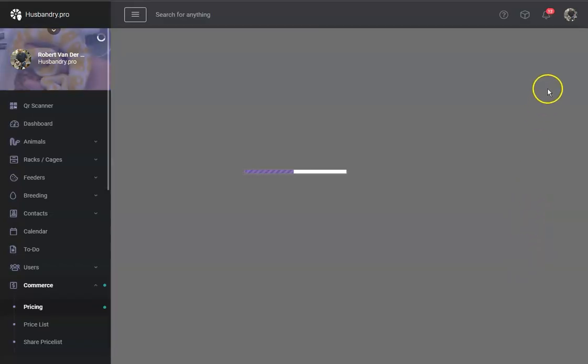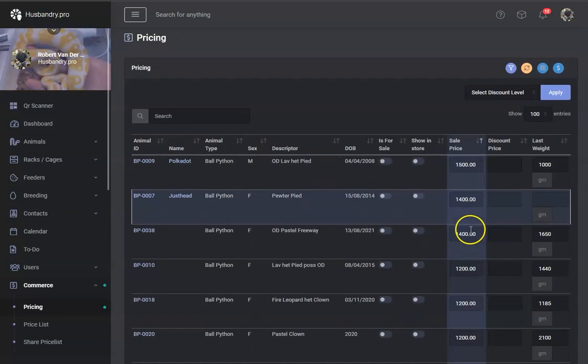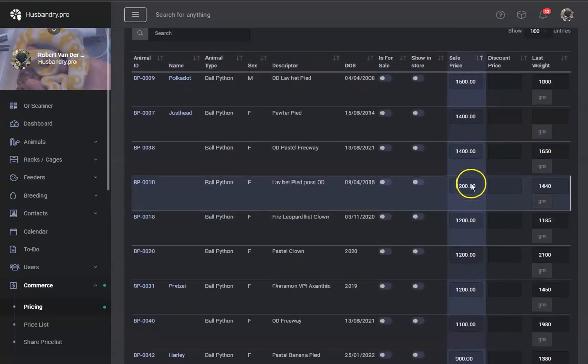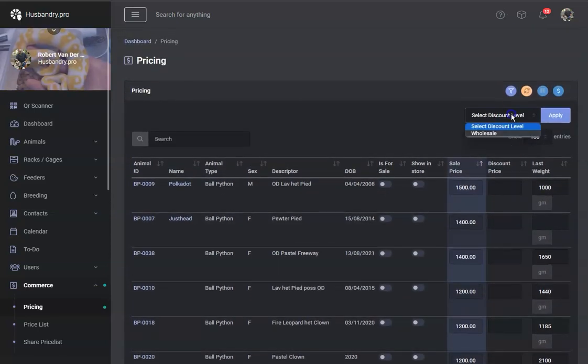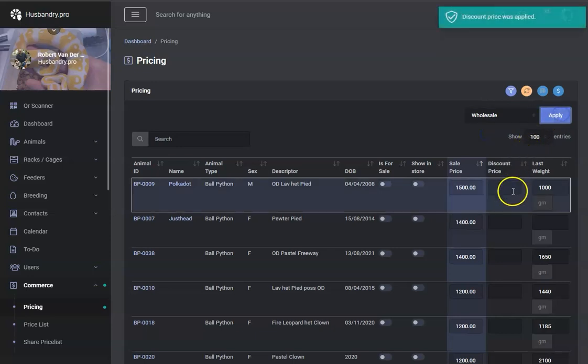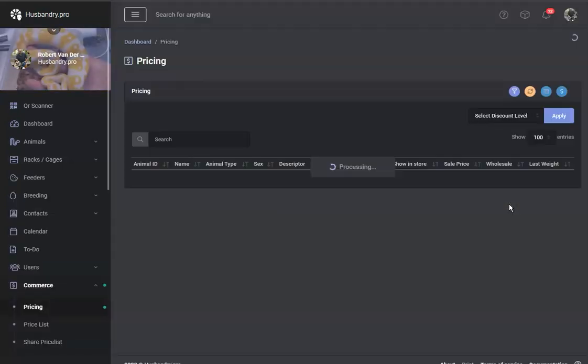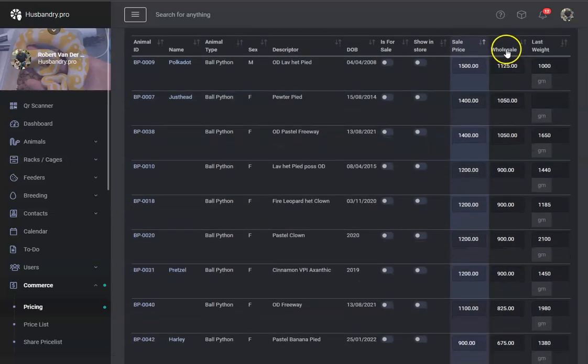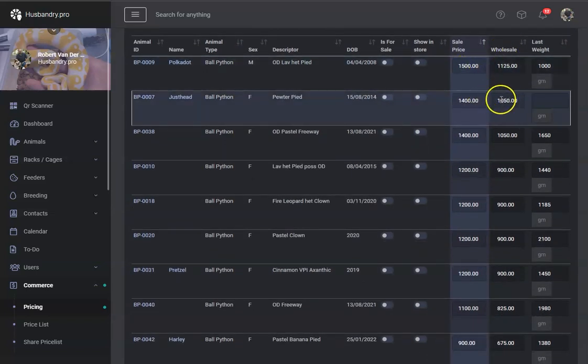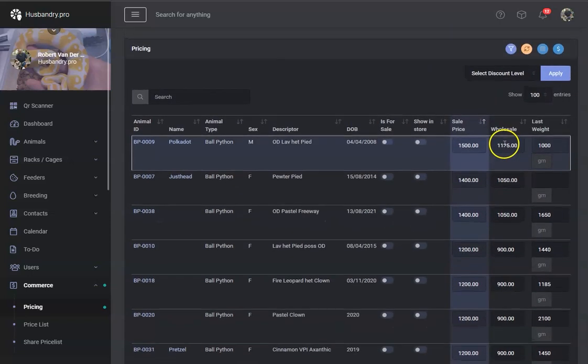So I'm going to hit save changes. So it's run through all the animals now and created a discount level. So what we're going to do is select the discount level we want to look at here, apply the one that I just made. And here it is. So this now has a price, 25% off everything that was for sale.